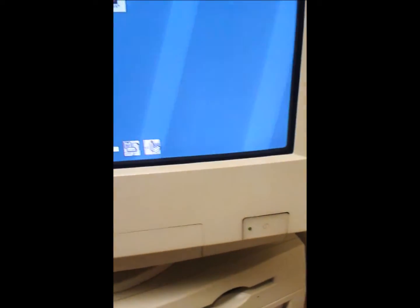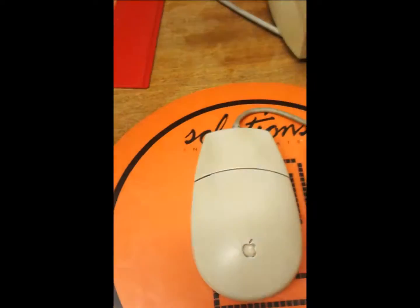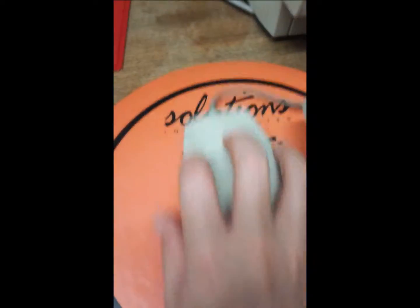It does take quite some time to load up, I'll say that much. Here's the mouse. Nice old vintage Macintosh mouse. Nice Macintosh keyboard.